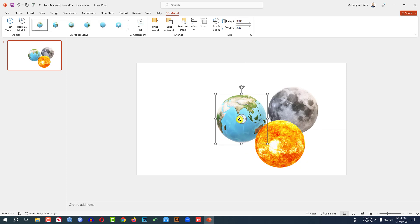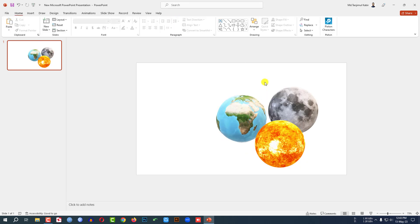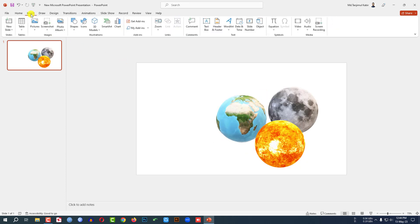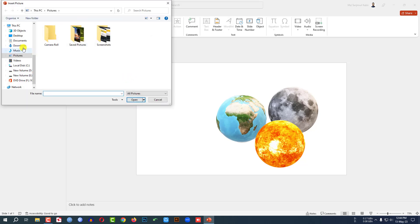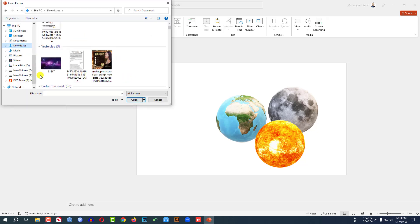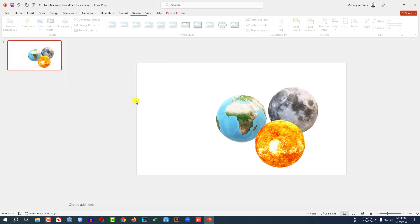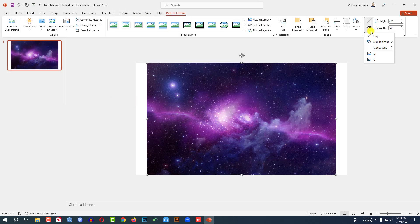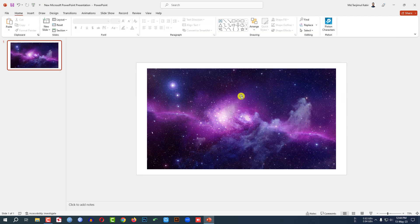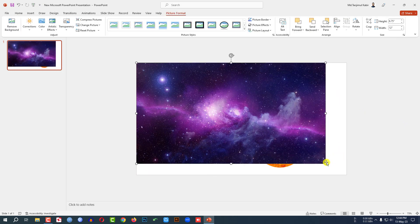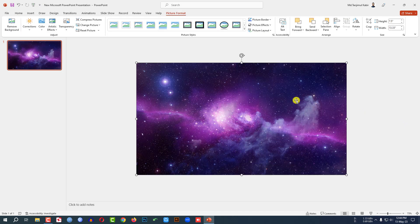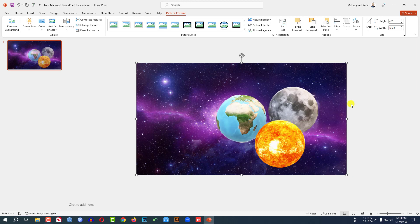You can easily rotate it — this is actually a 3D object. Now let me go to Insert, go to Picture, go to This Device. I have downloaded a picture of the galaxy; you can easily find it from the internet. Let me click Insert.